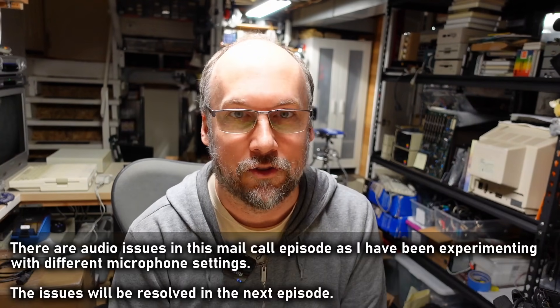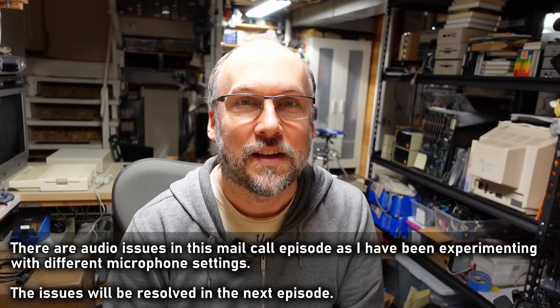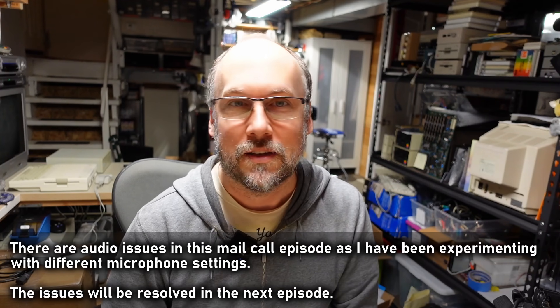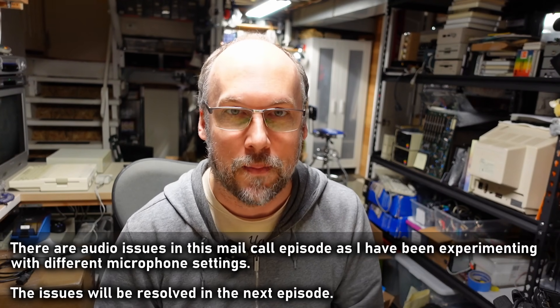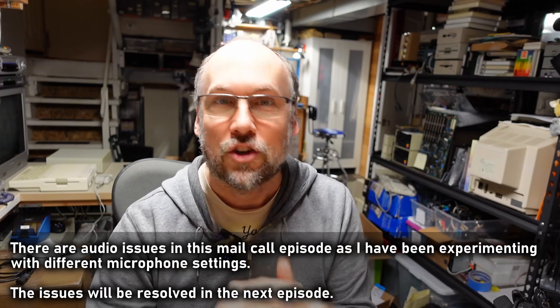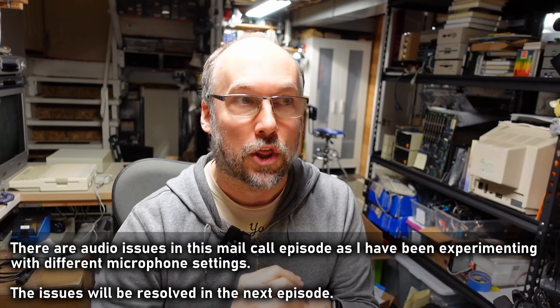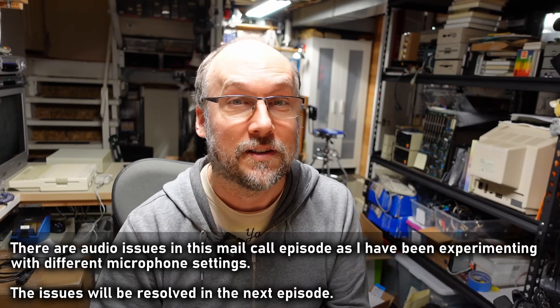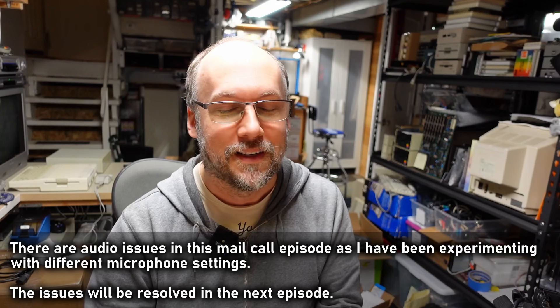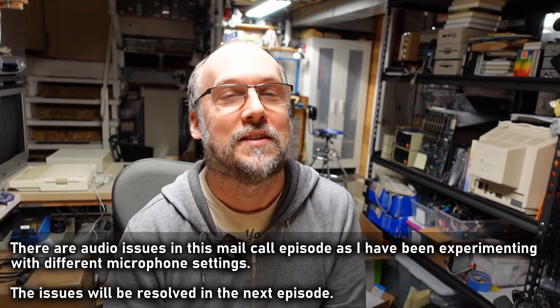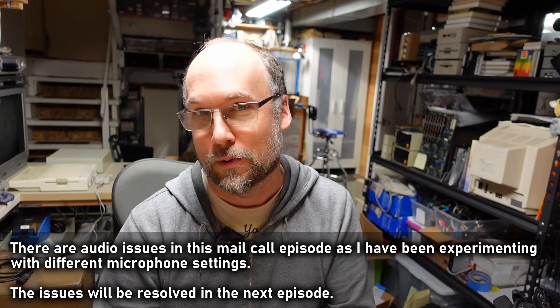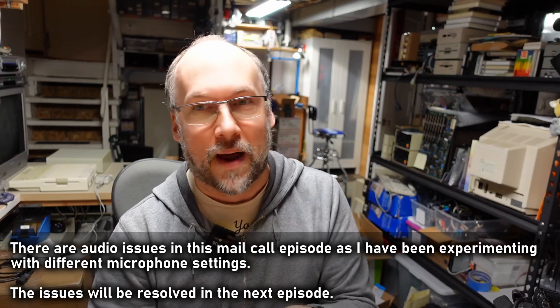Hello everyone and welcome back to Adrian's Digital Basement. It's Wednesday, so you know what that means. It's time for another midweek mini mail call. We're actually up to number 32, which is kind of amazing. I know I say that every single time, but it still amazes me all the amazing things that my viewers send in.